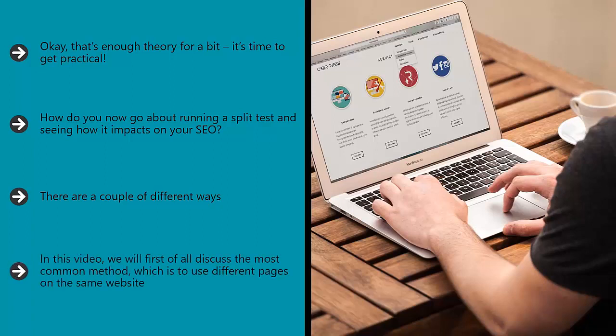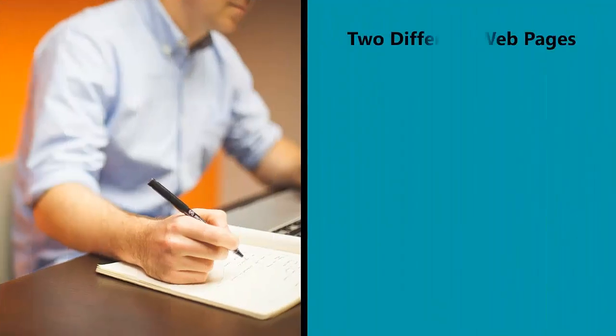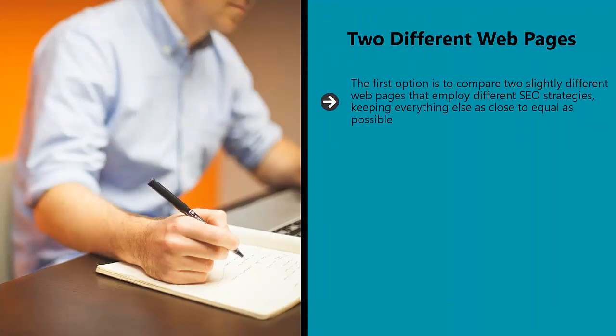In this video we will first of all discuss the most common method, which is to use different pages on the same website. Two different web pages. The first option is to compare two slightly different web pages that employ different SEO strategies, keeping everything else as close to equal as possible.